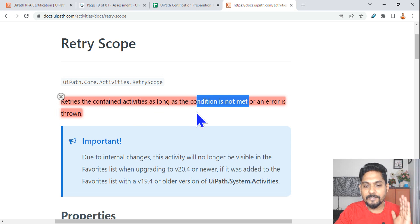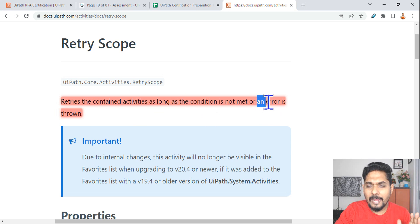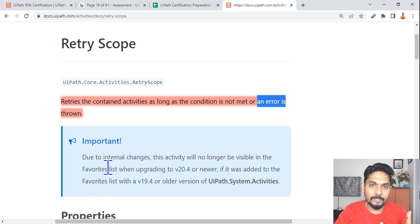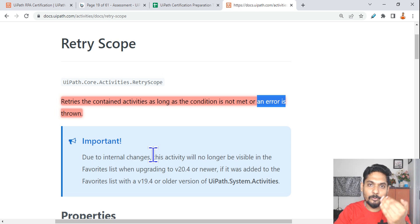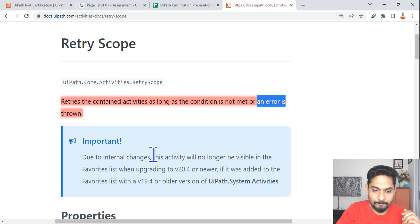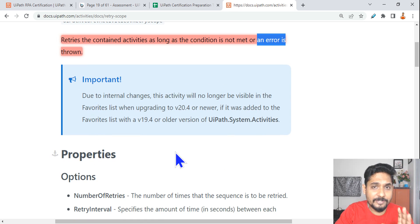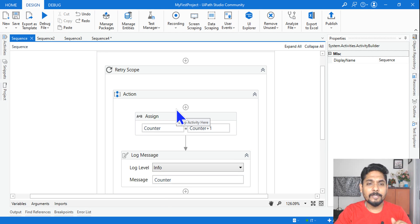It will retry until the condition is not met, or if an error is thrown. If you are containing it in a Try-Catch activity, it will go to the catch section. If you enable Continue on Error, it will go to the next activity. The documentation is not as important as doing practical work — so let's go through some scenarios.